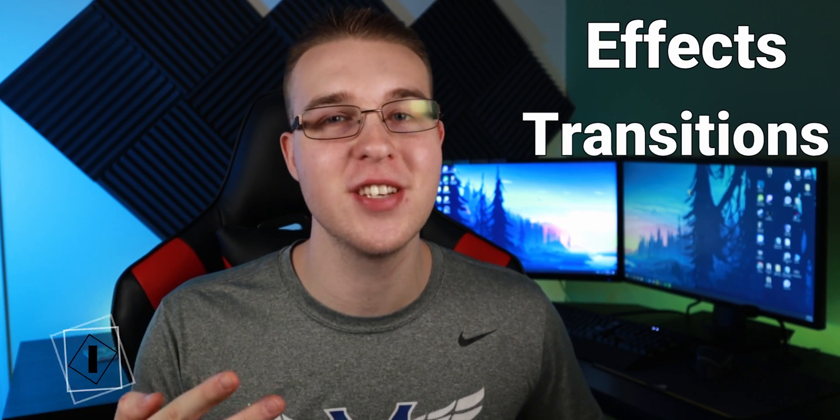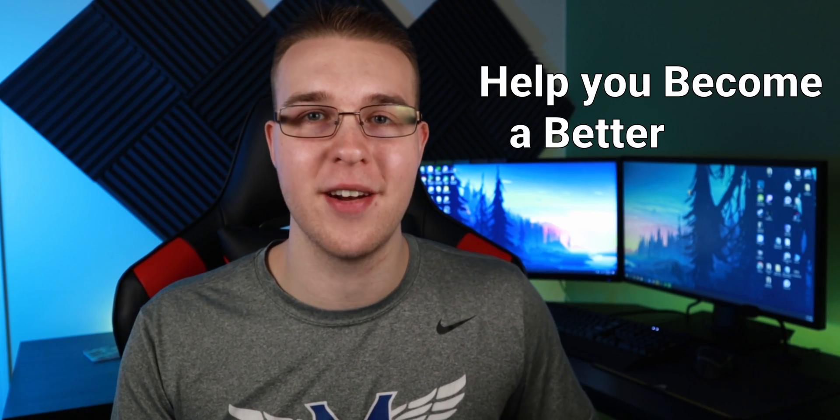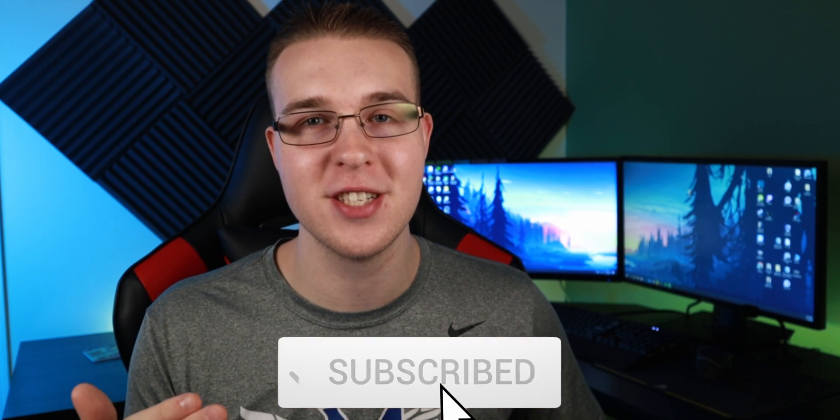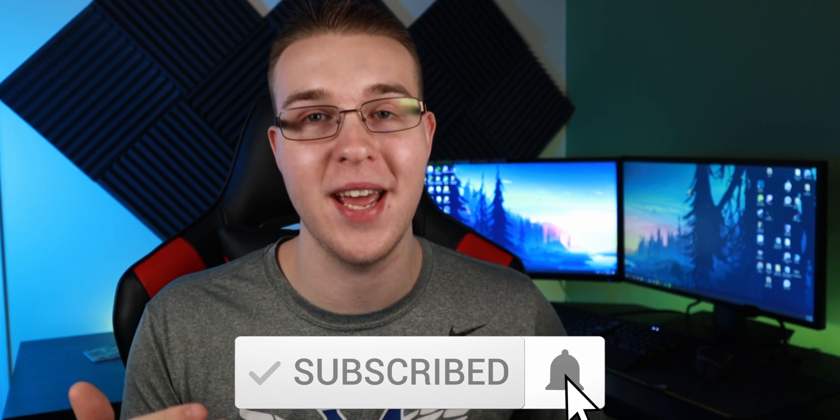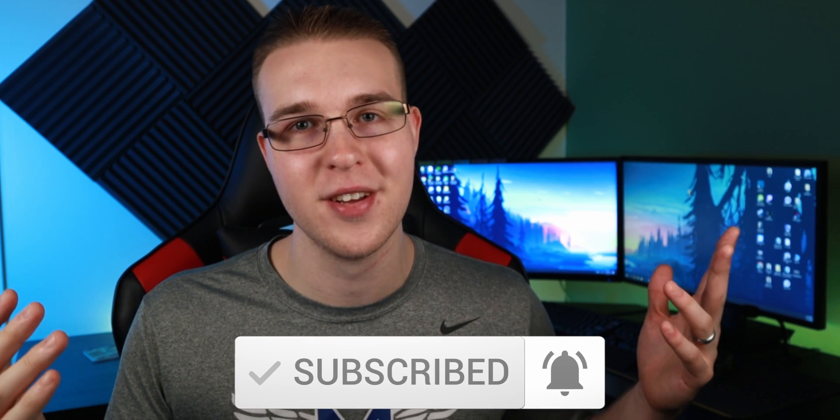But first, if you're new here, my name is Billy Ripka and I make weekly DaVinci Resolve tutorials about effects, transitions, and other workflows that'll help you become a better editor. So if you want to level up your editing skills, click the subscribe button and the bell notification to stay up to date on the newest videos put out.